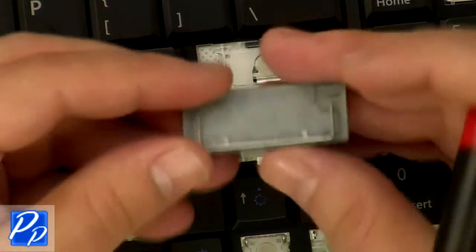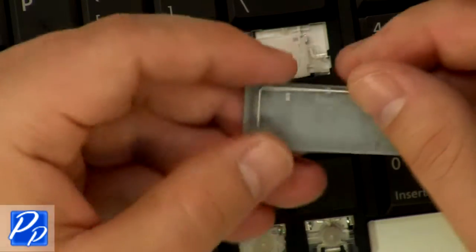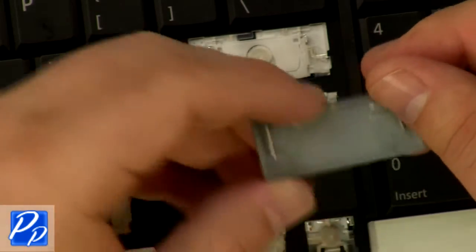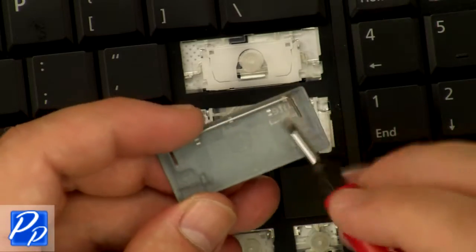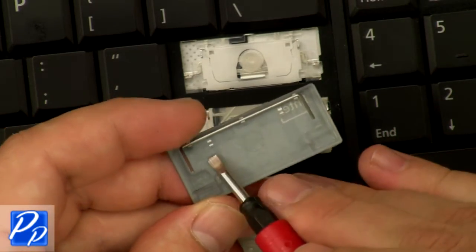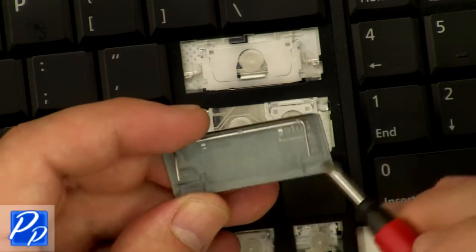On some of the longer keys, like the space bar, the enter key, or the shift key, you might see this longer hinge on it, the metal hinge. When you're replacing the key, make sure the clips on the bottom of the key are not broken or loose or cracked.